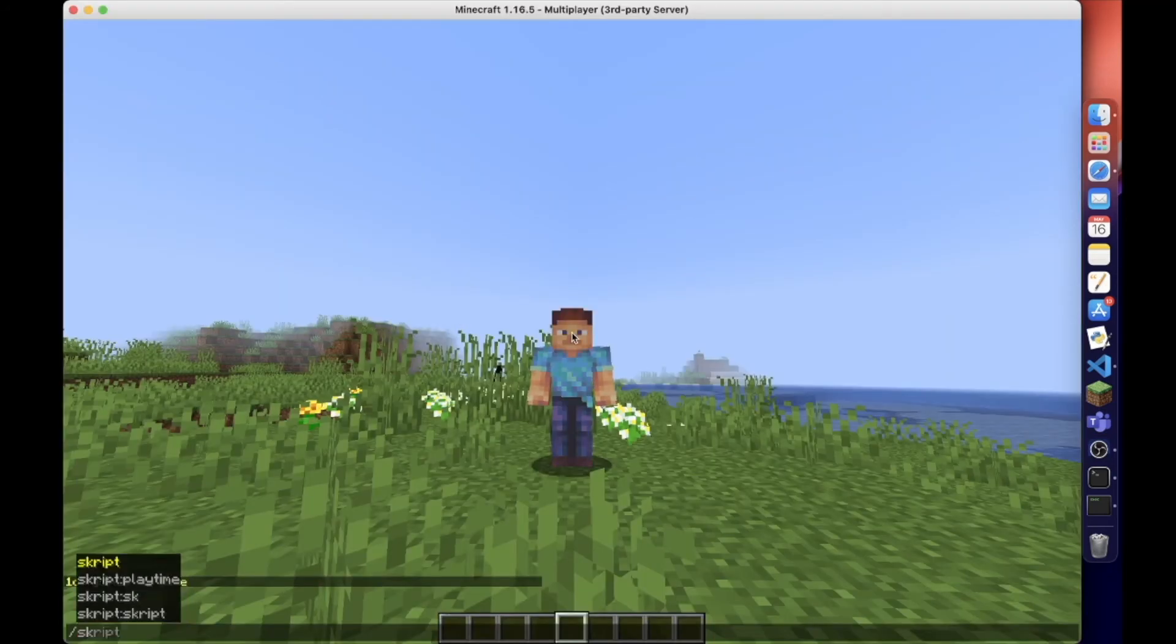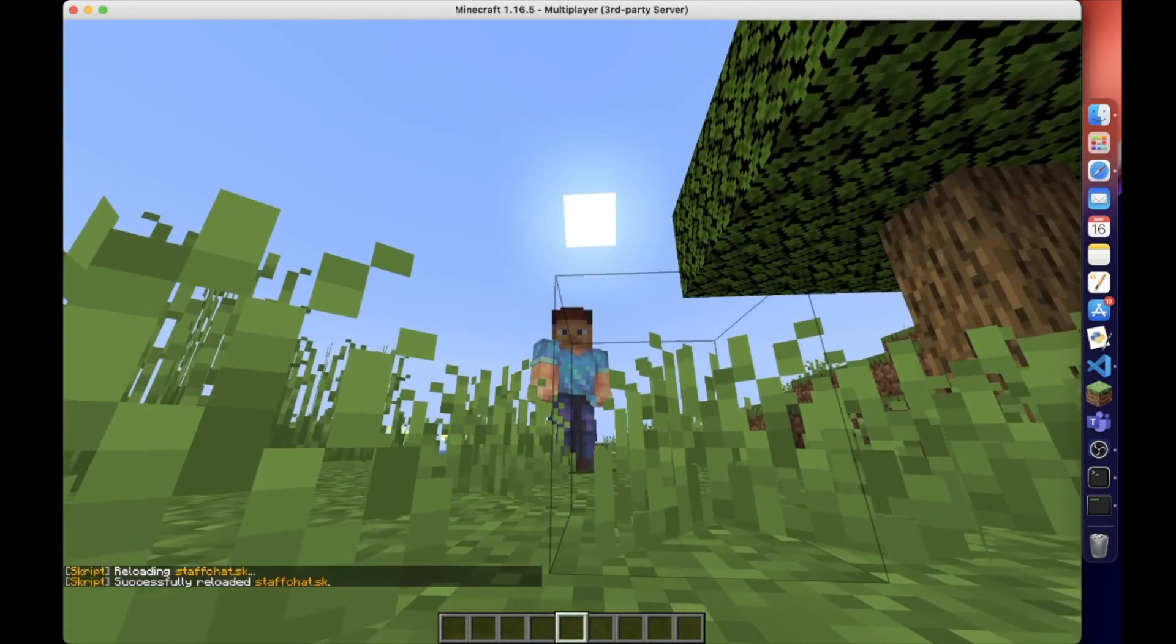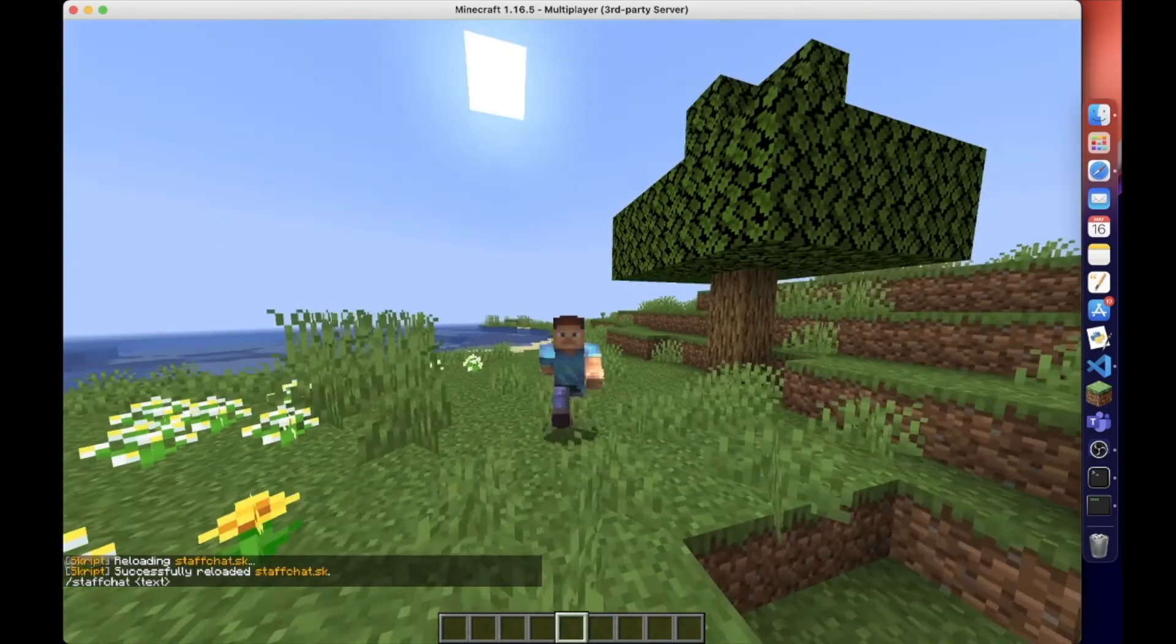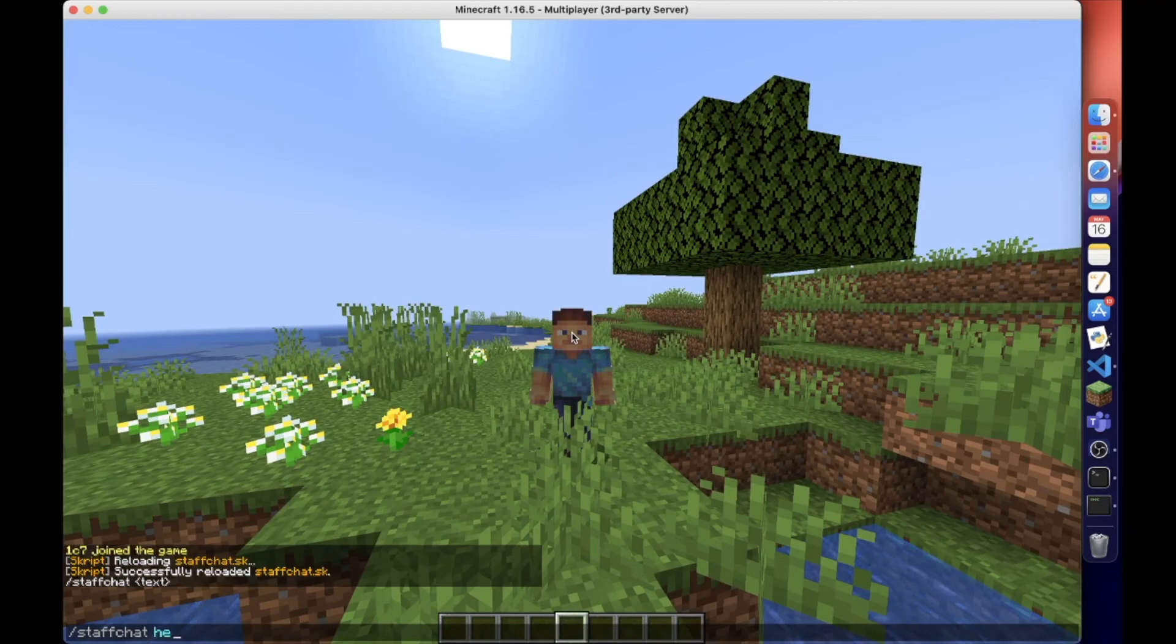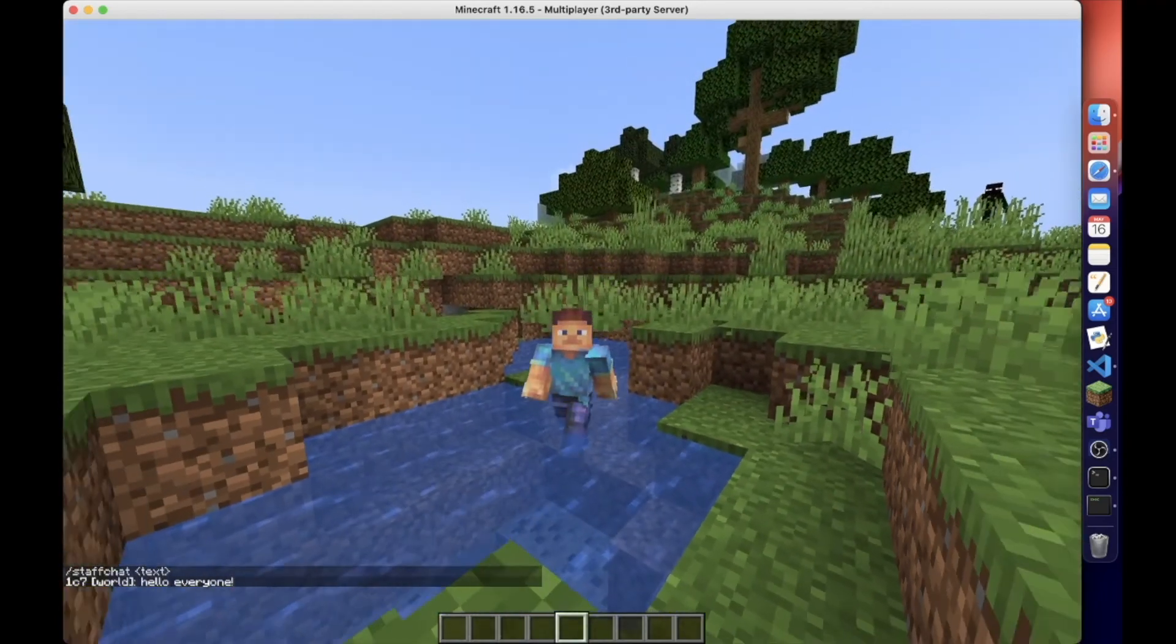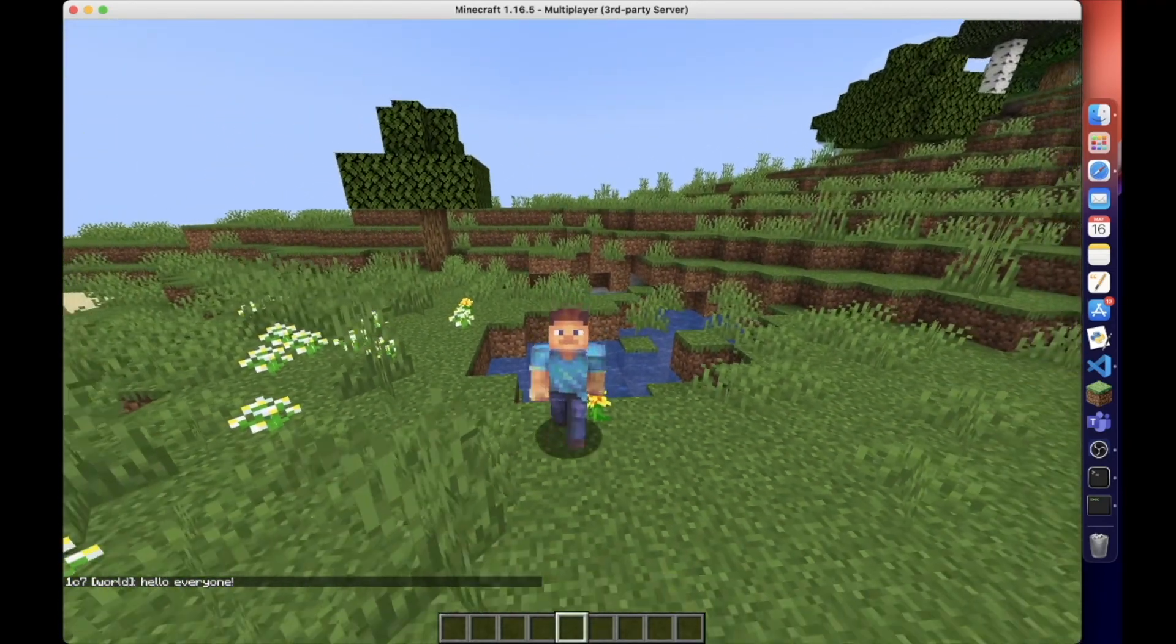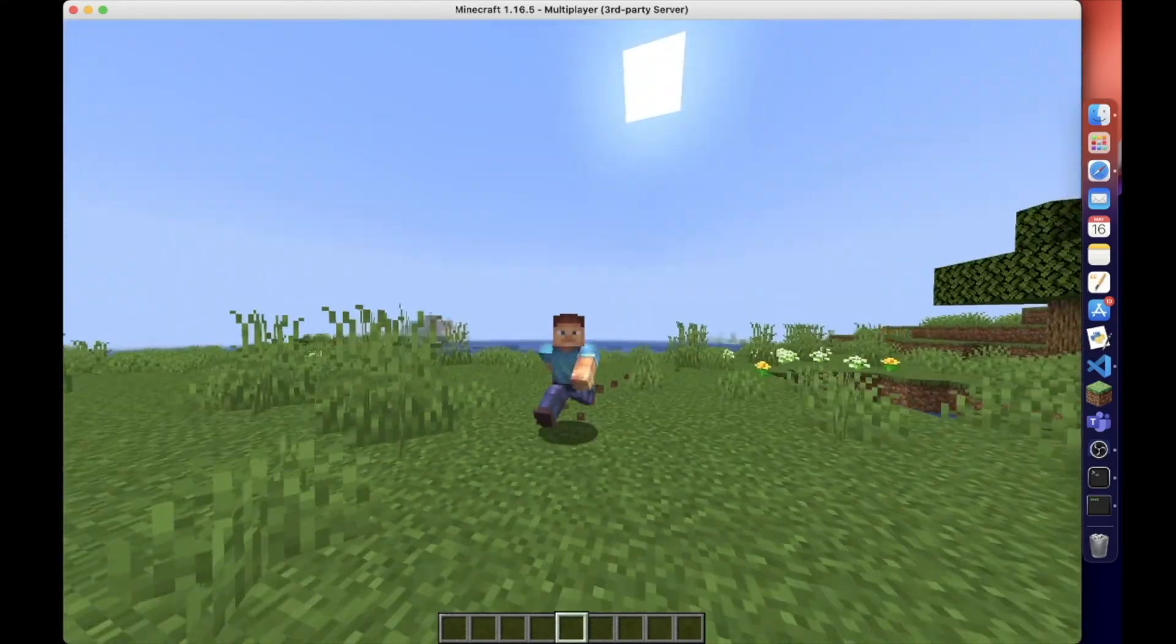So now if we reload that, the staff chat - obviously you need to enter in a message - staff chat, hello everyone. That message has just been sent to all the players that have the permission staffchat.use.